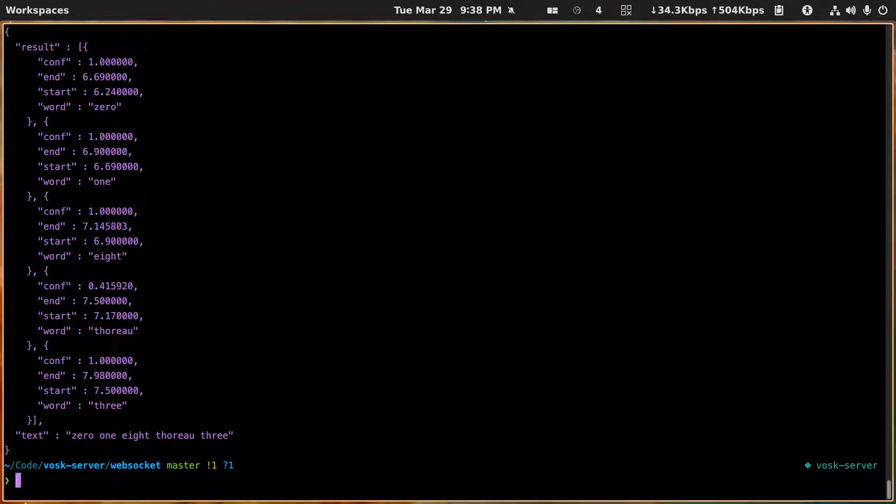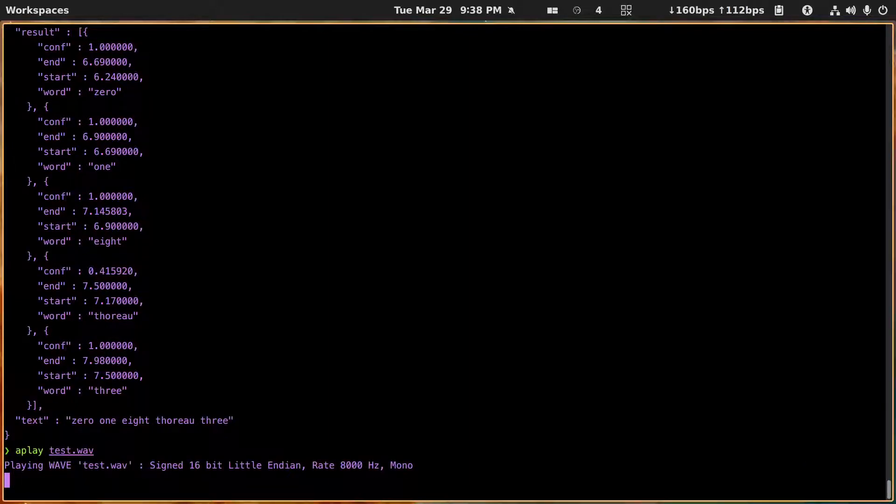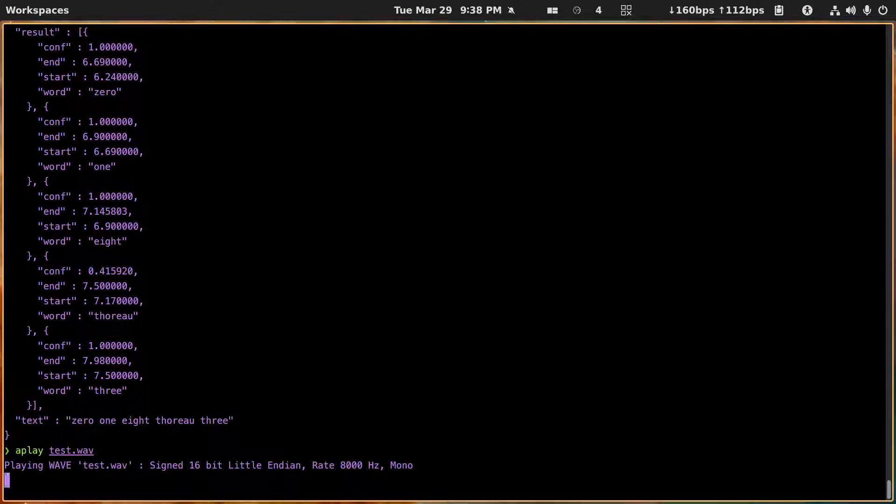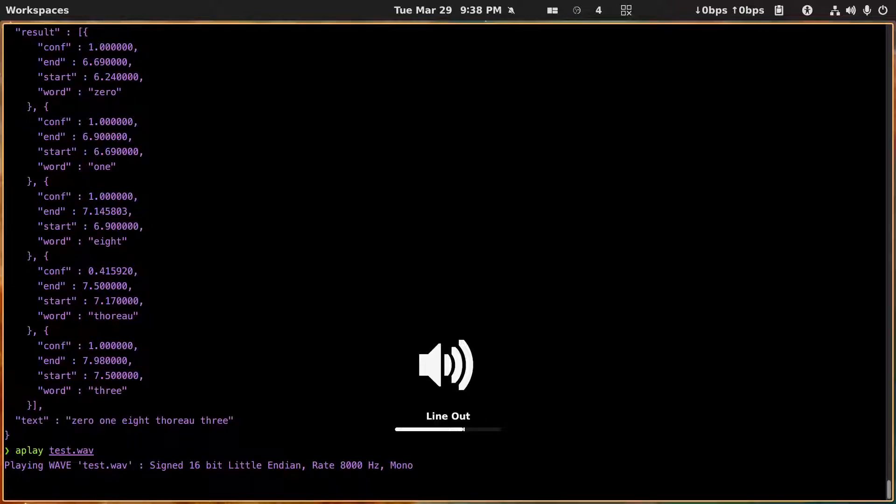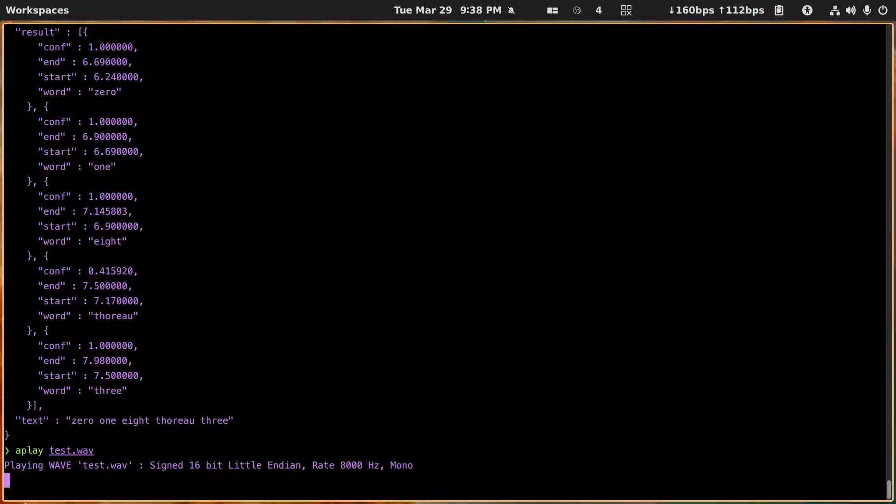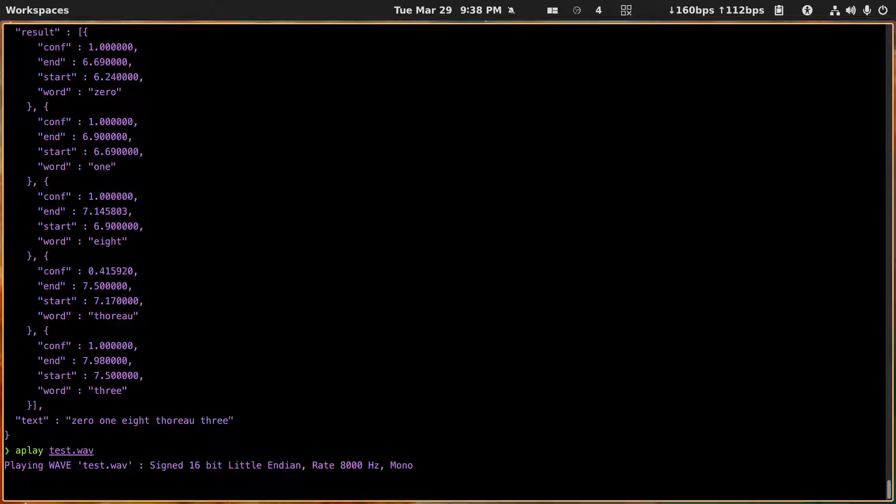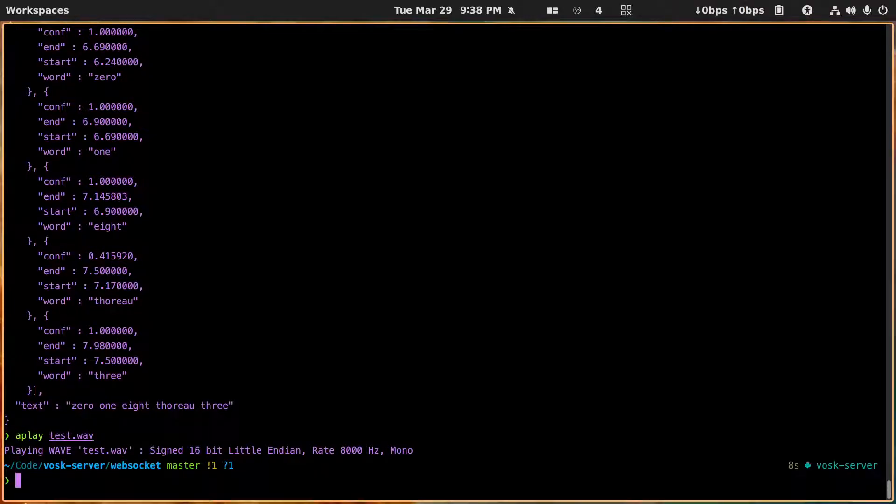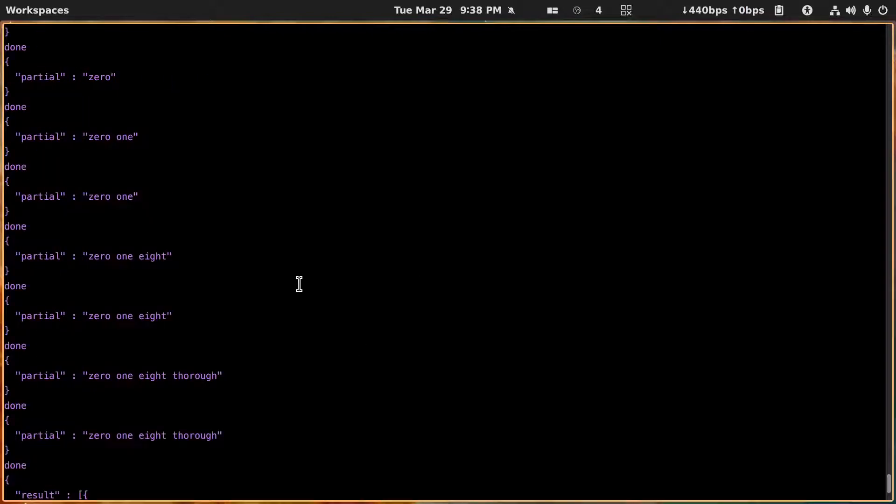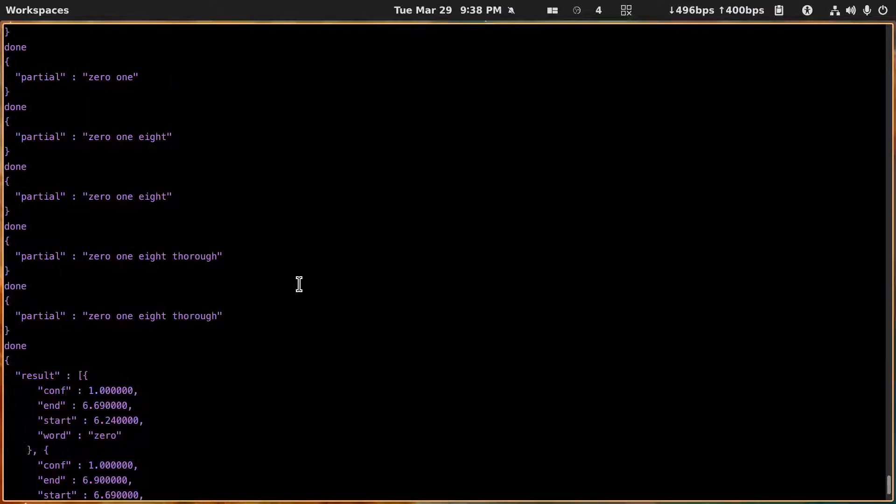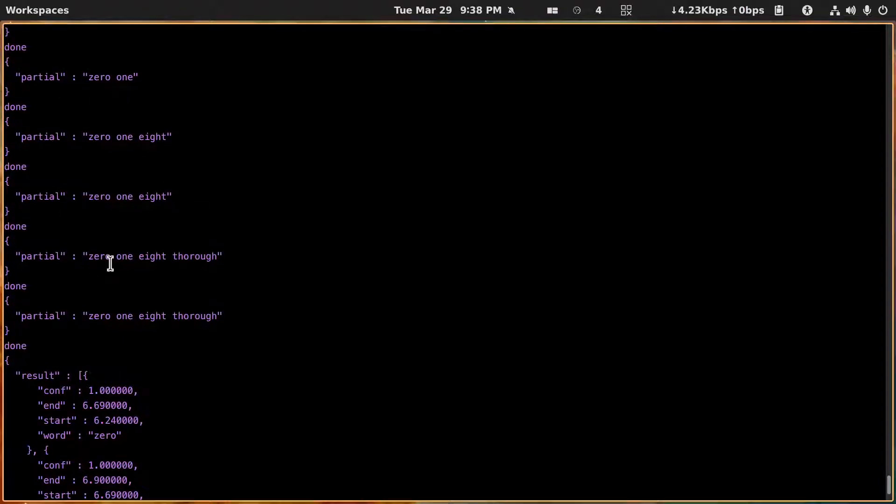And there we go. By the way, we can do a play here. All right, so you should have heard that. Hopefully you've heard that. That's the text that's being converted. And so what happens here, you'll see that we get all these partials back up until it says done.